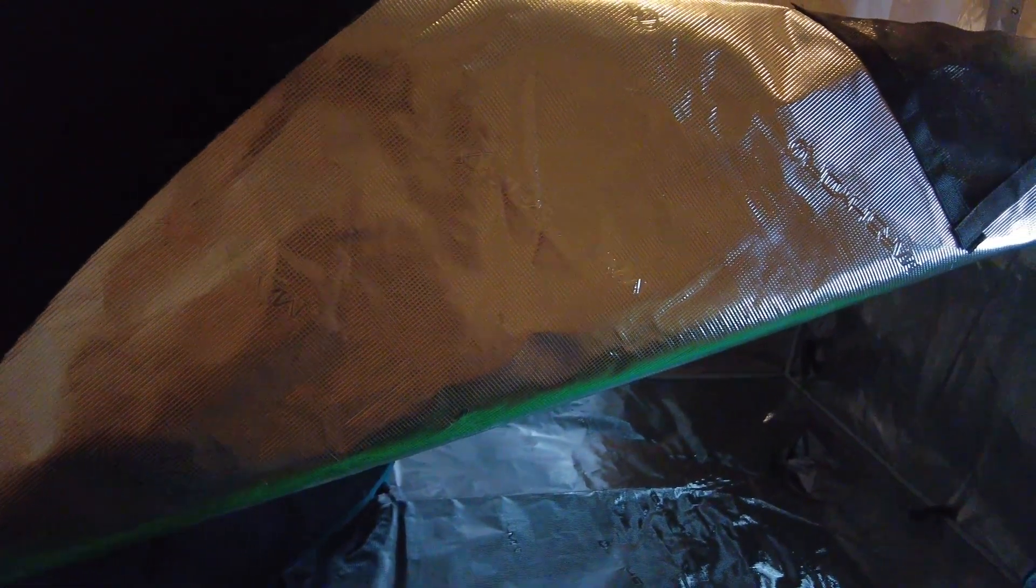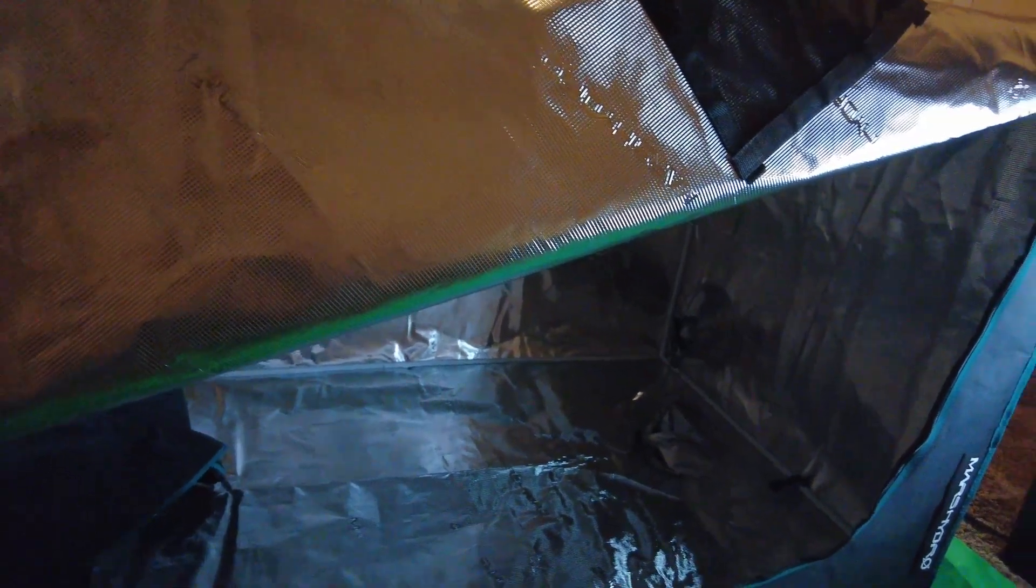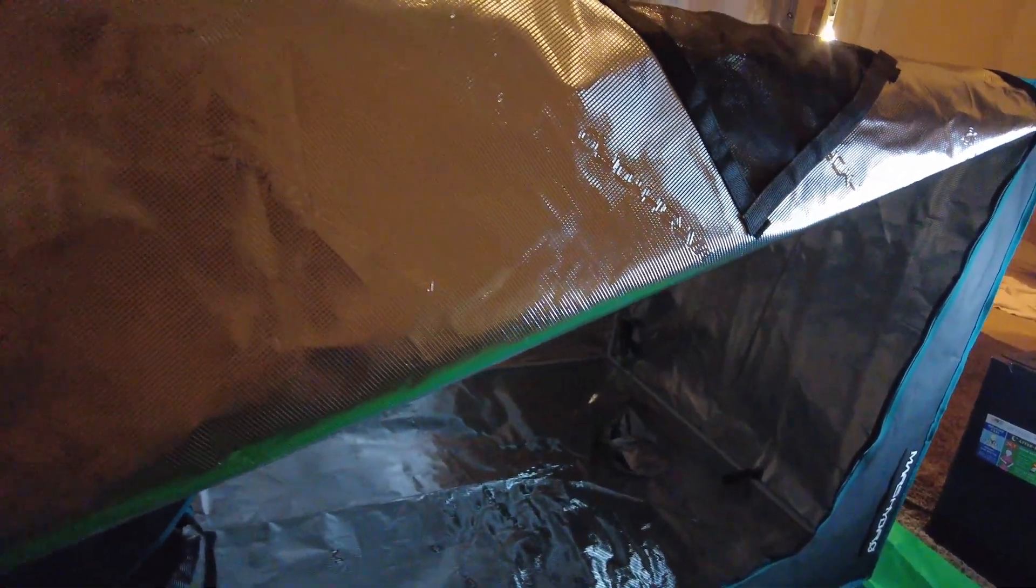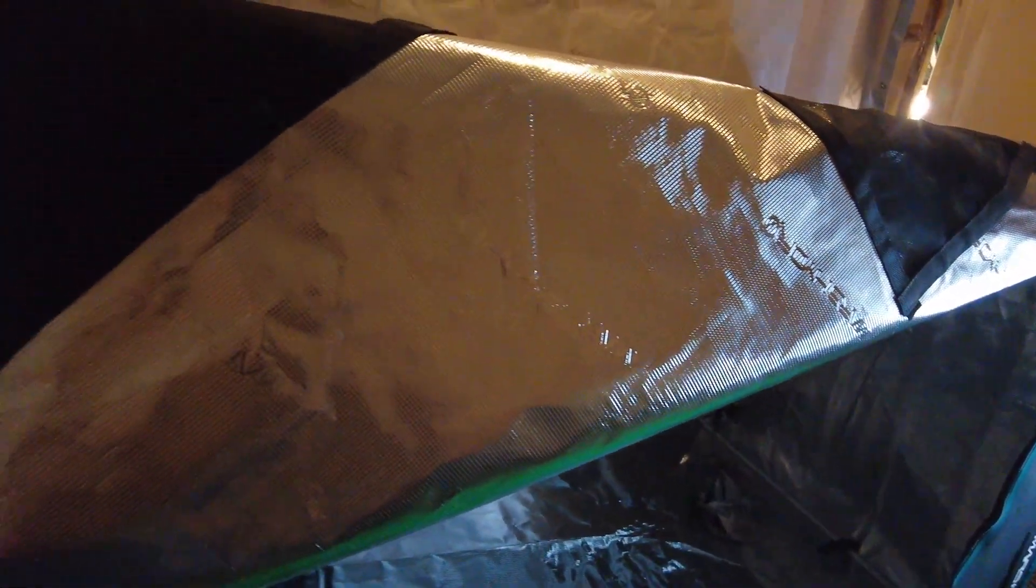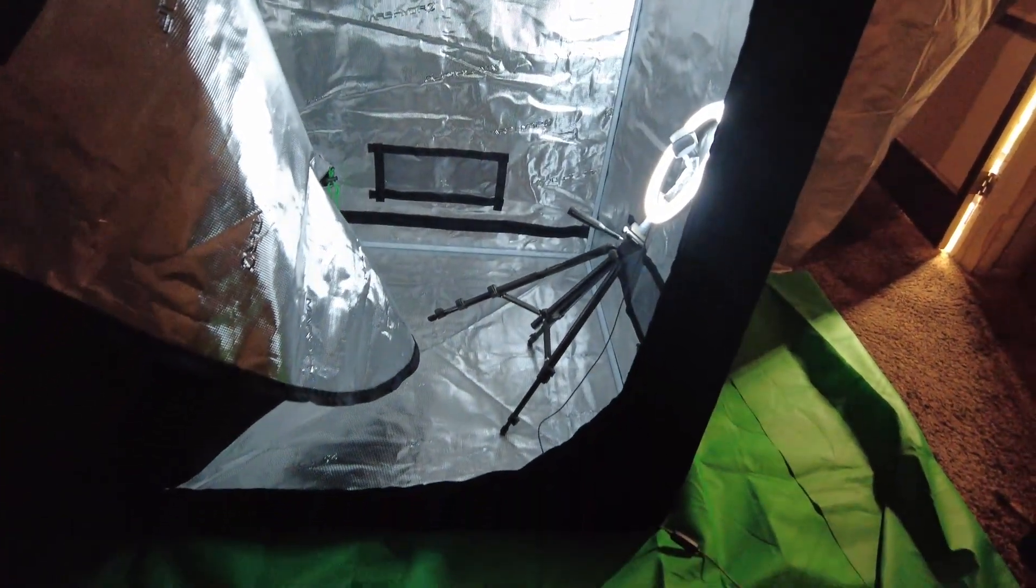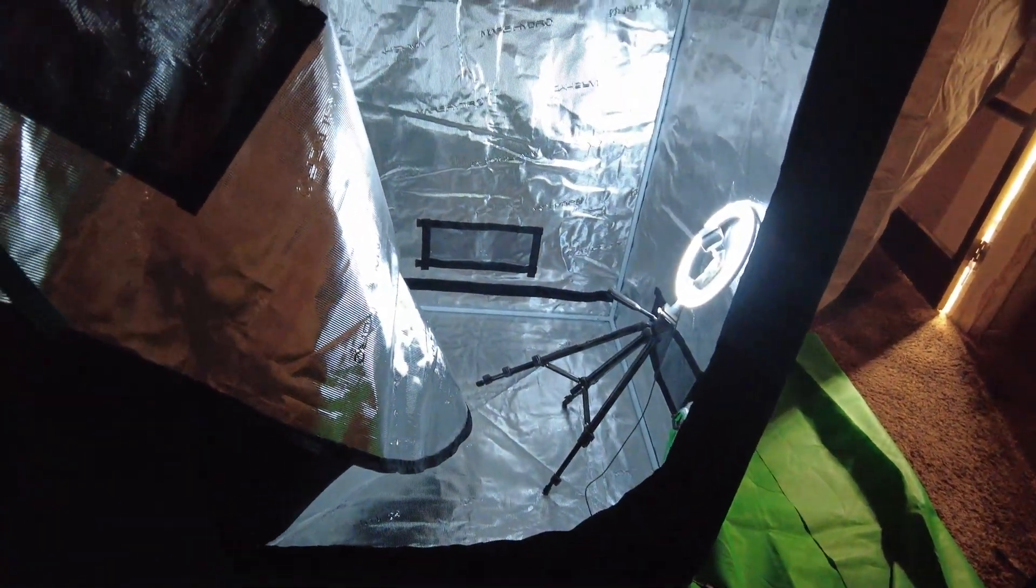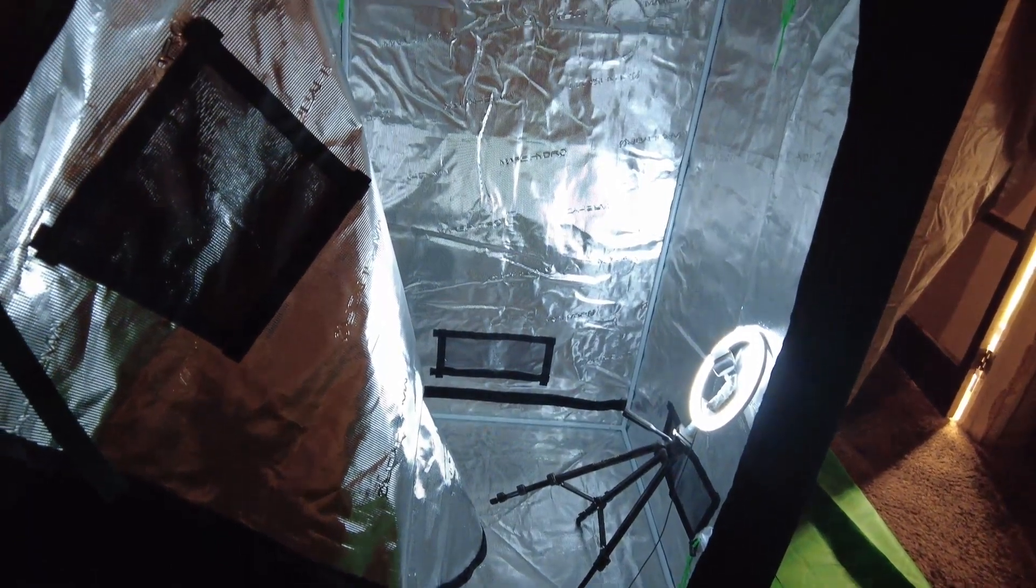Now that we have the cloth on the tent we want to zip up the bottom to finish it up. We got the tent all zipped up except for the door here. Now that we got the tent standing vertically, next step is you want to take the framework support F and J.